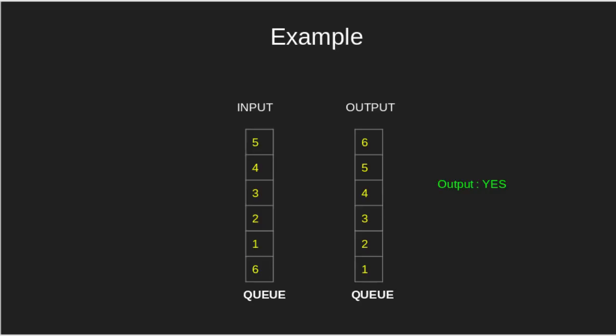then if we obtain a queue having elements in the order 1, 2, 3, 4, 5, 6, then output is yes.